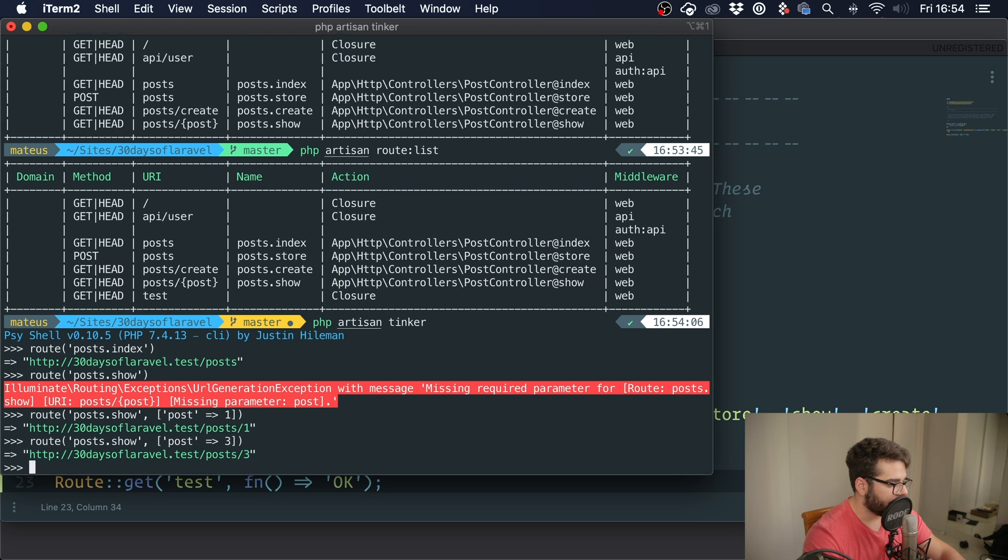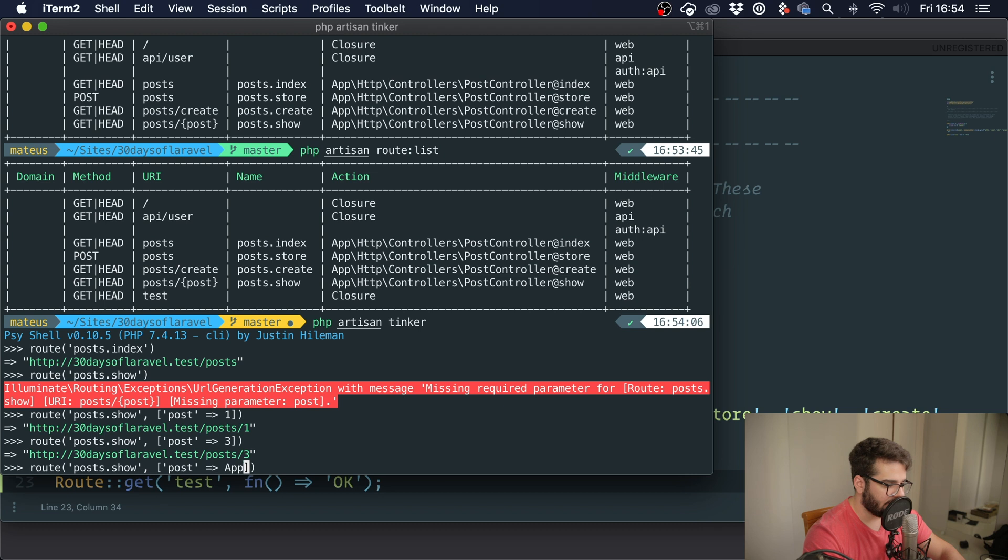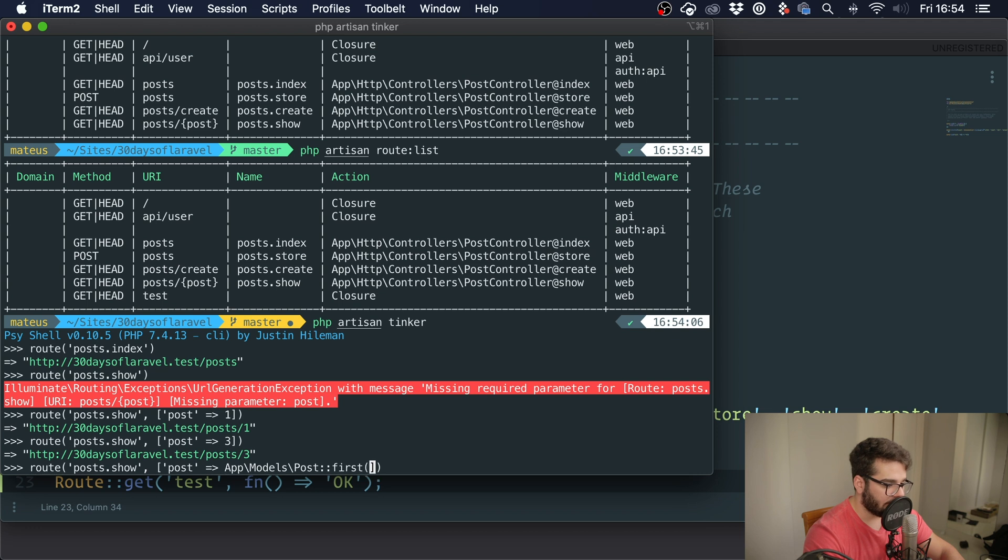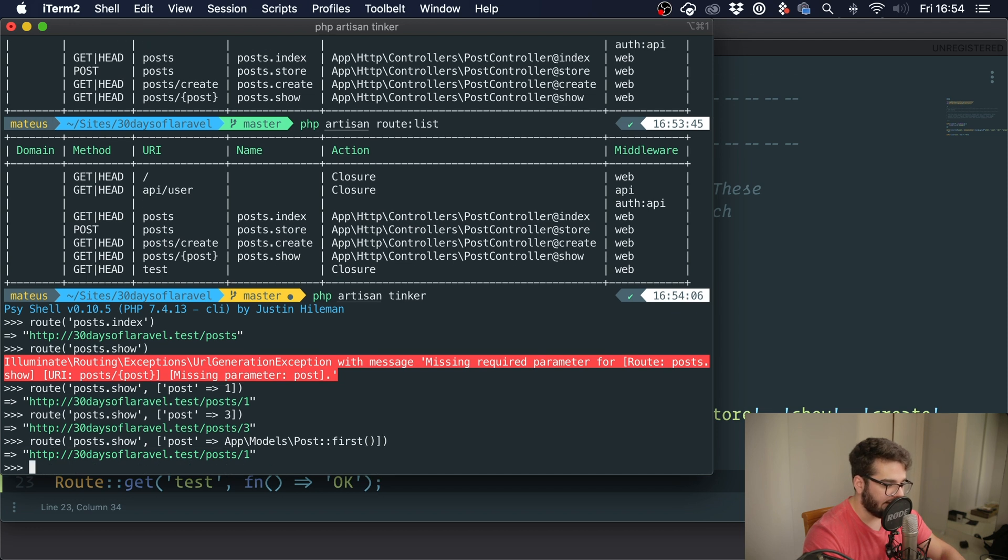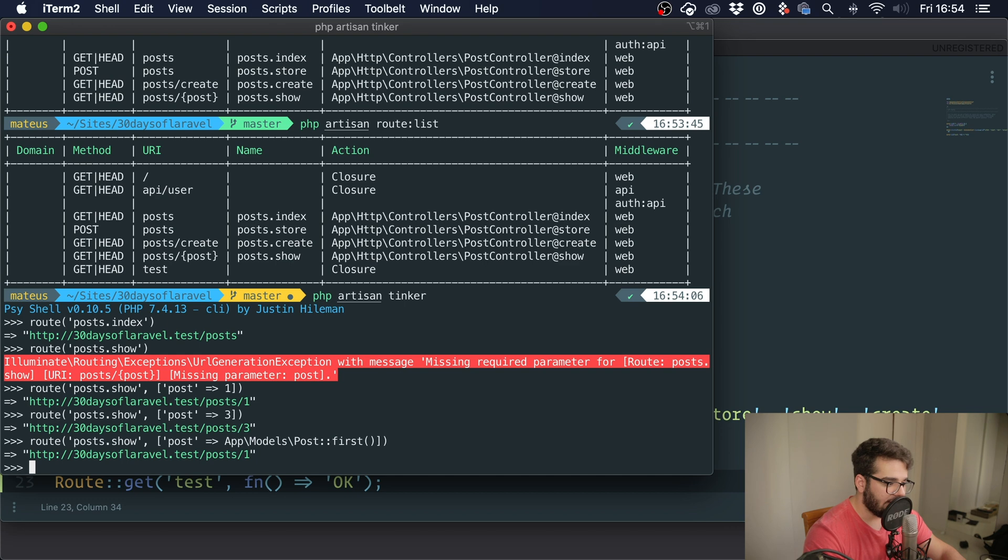If we pass post equals one, we get post/1. If we pass three, we get three. And if we pass an instance of post, so if I pass in the first post, we've talked about route model binding already, and Laravel will automatically get the ID of the post for you.